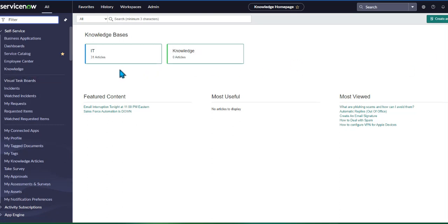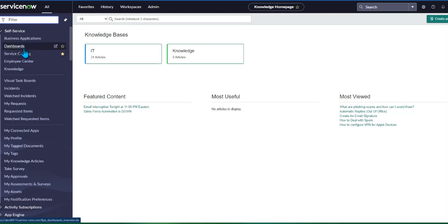Welcome to my channel. In today's tutorial, we'll be creating a dashboard in ServiceNow. ServiceNow is really growing and the demand for it is increasing. As a ServiceNow admin or scrum master, it's very important that you understand how to create a dashboard.